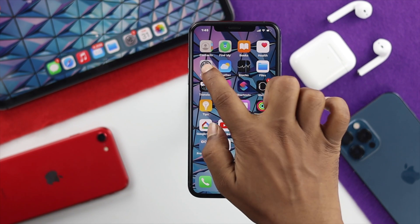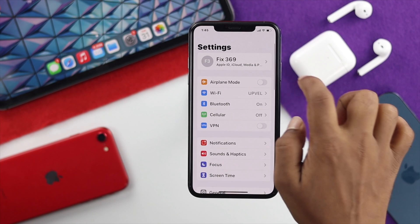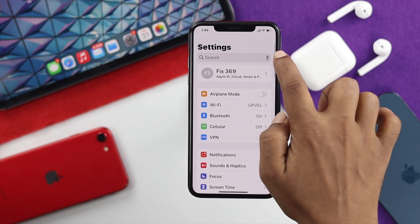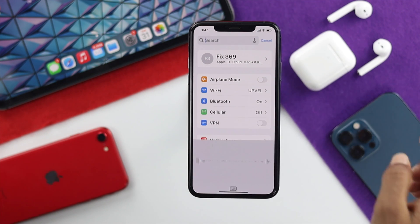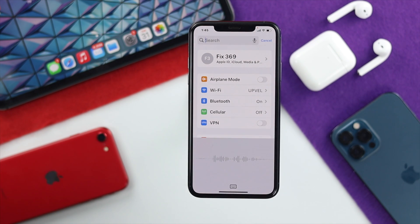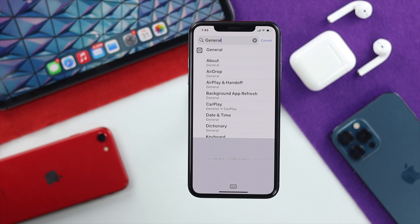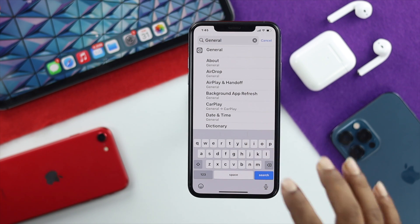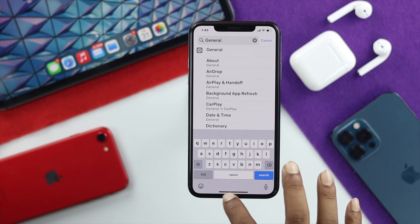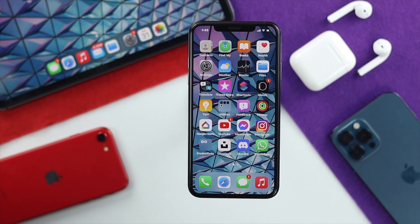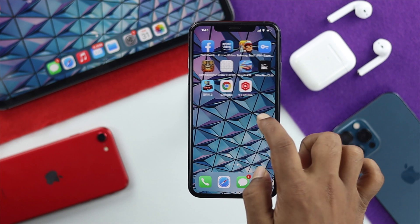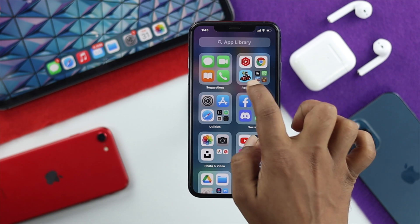Now let's do a little workaround. I'll open up my Settings, scroll down, tap on General. Let me also use it in other applications — I'll open up the App Store, for example.